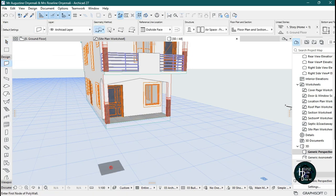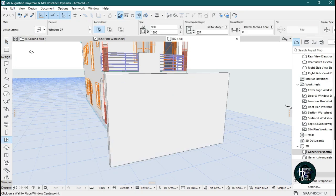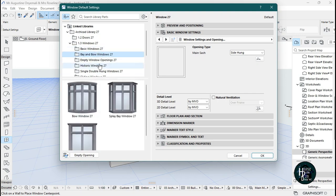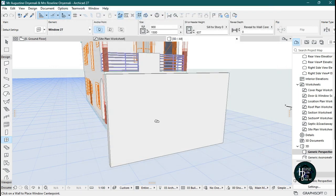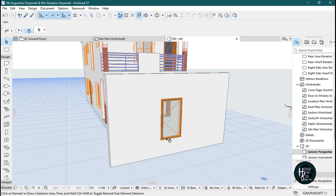Let's say there's a wall like this. I'm going to draw a wall and place a window. Click on the window, click on the settings dialog, select a basic window — I'll select window 27 and click OK. Open it like this. As you can see, there is a cross line.